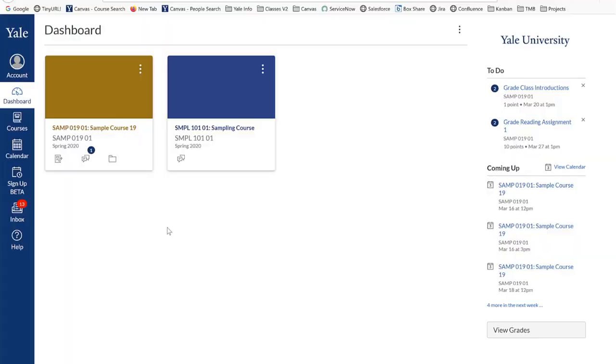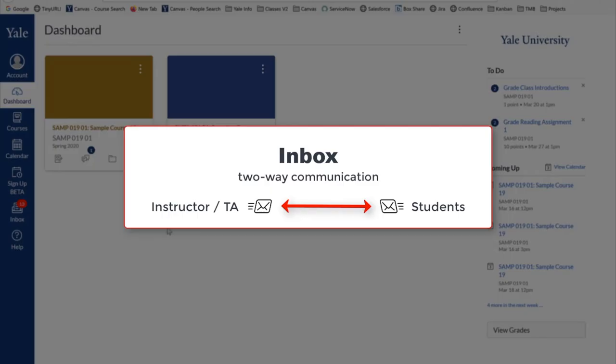The Inbox tool is a two-way communication tool, meaning that both you and the members of your course can compose and reply to messages received through the Inbox tool.